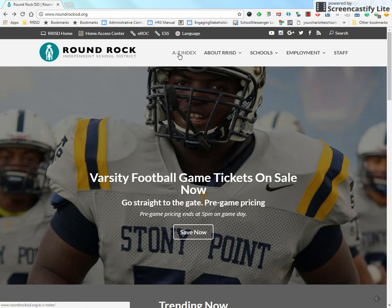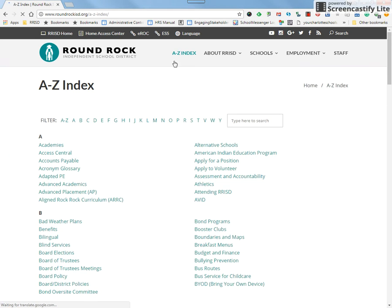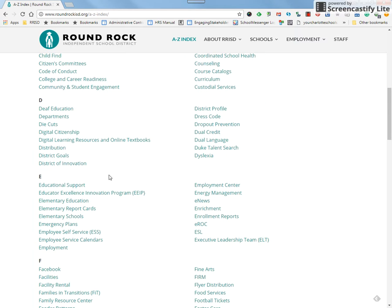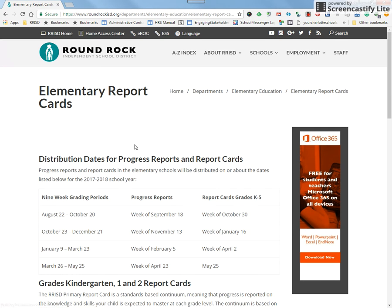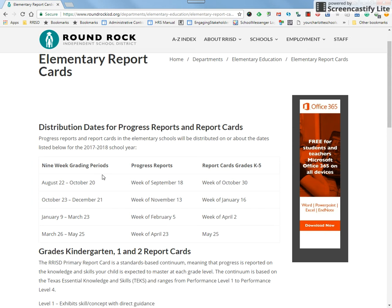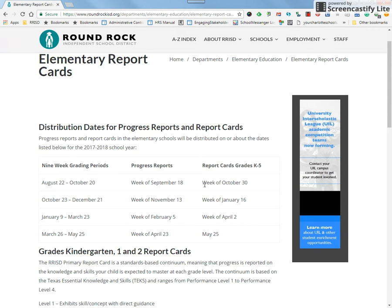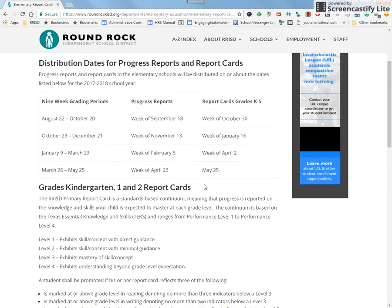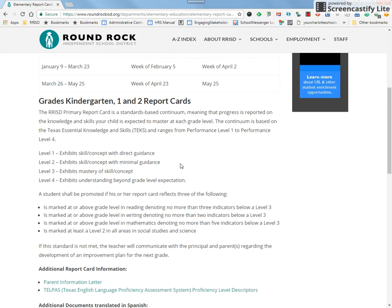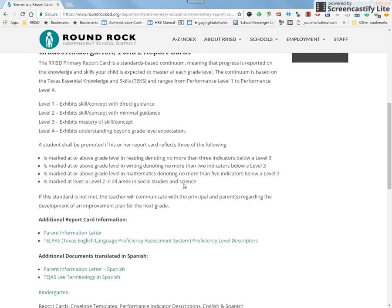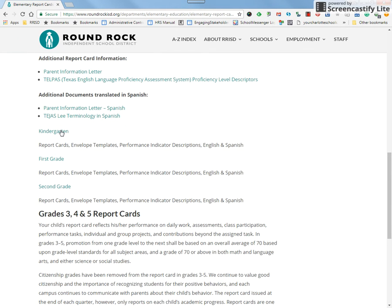What you want to do is click on the A through Z index and scroll to elementary report cards. You will then see the different dates for prior reports and report cards that will come home this year. There will be the four levels that are on the report card, and these hyperlinks in the middle of the page give you access to see what the rubric actually scores for those one through four indices.